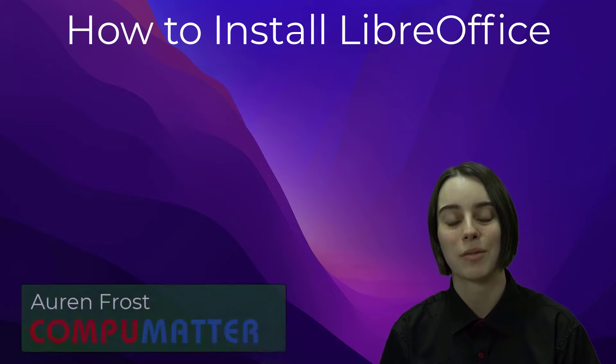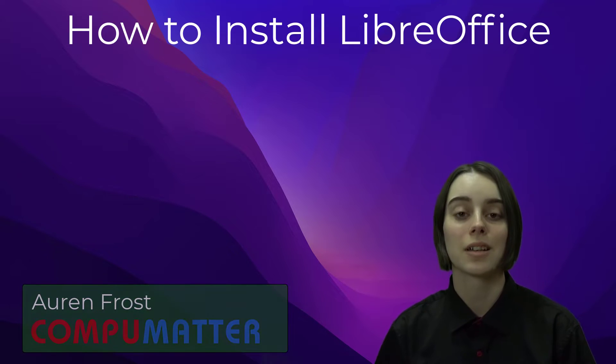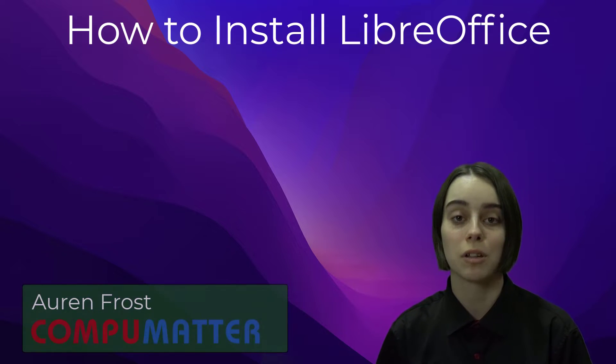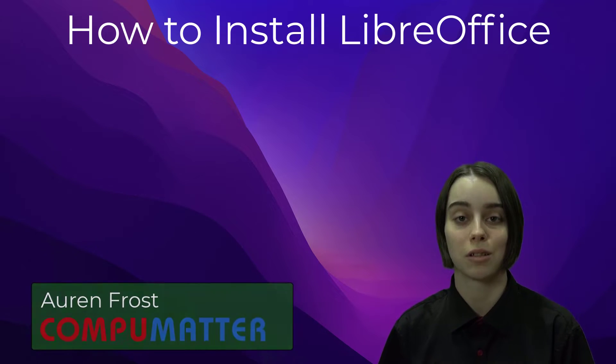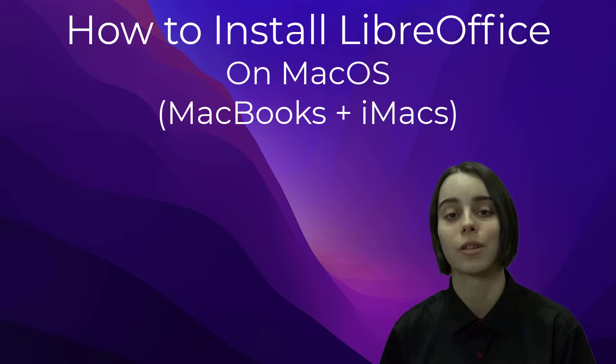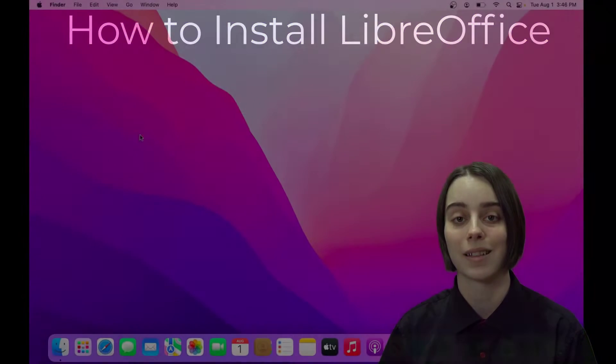Hello, my name is Oren from CompuMatter and today I will be showing you how to download and install LibreOffice for macOS.